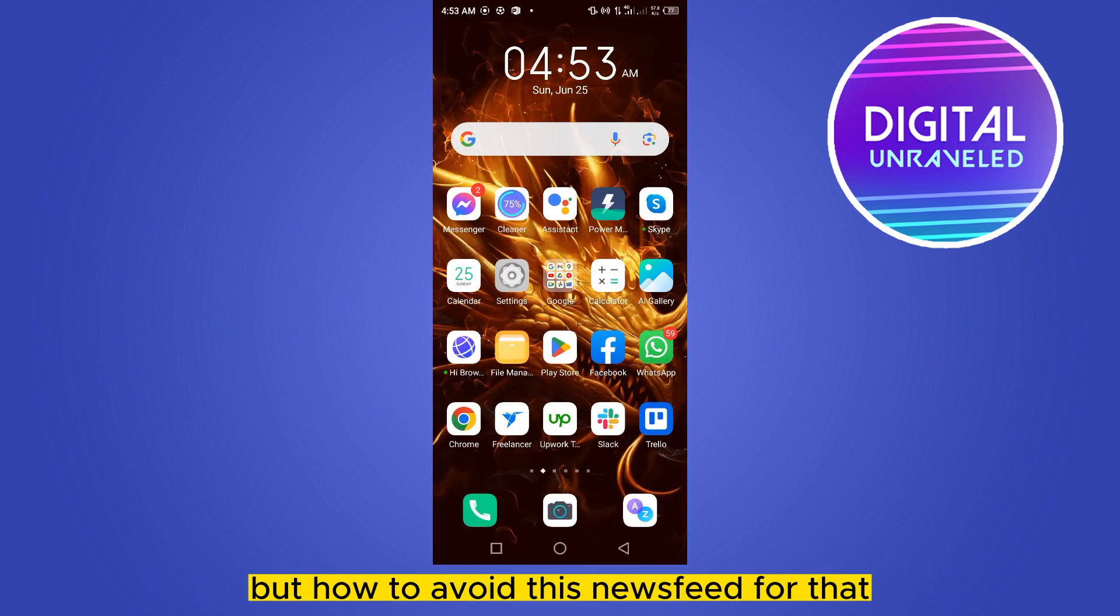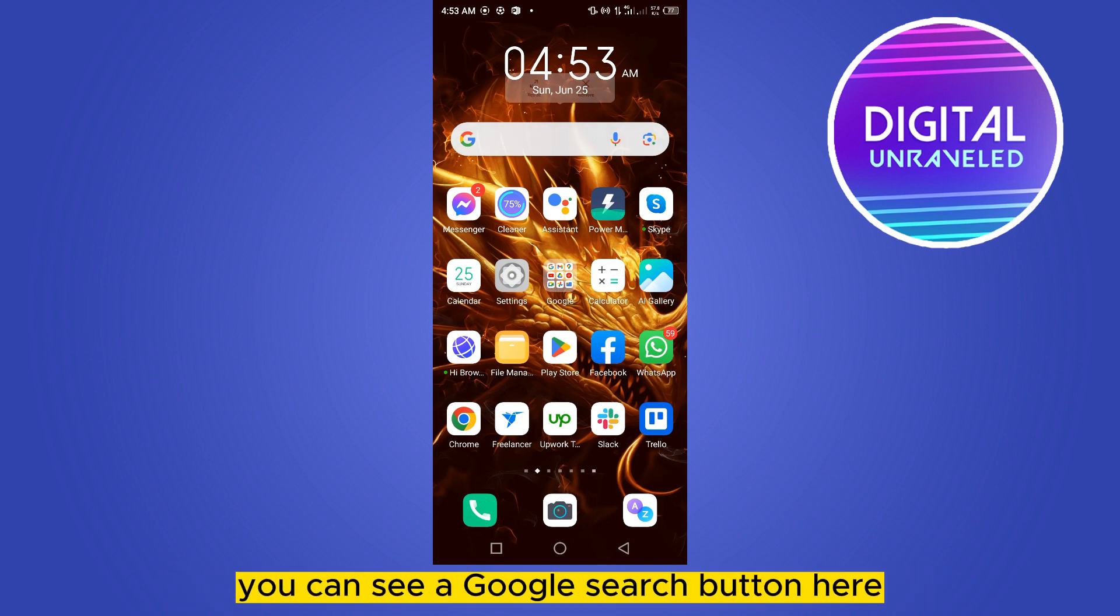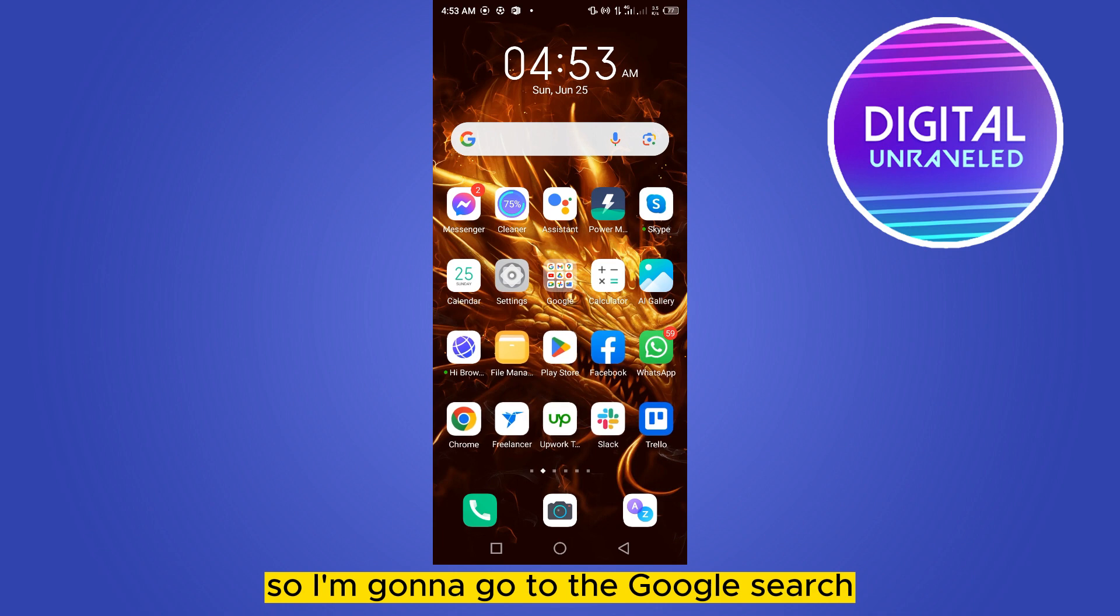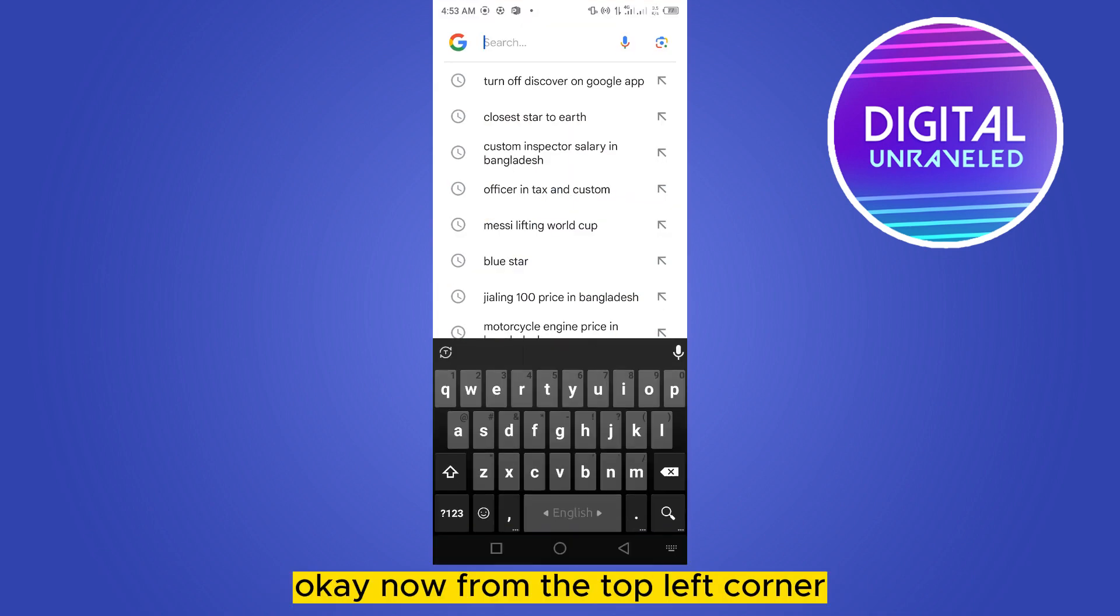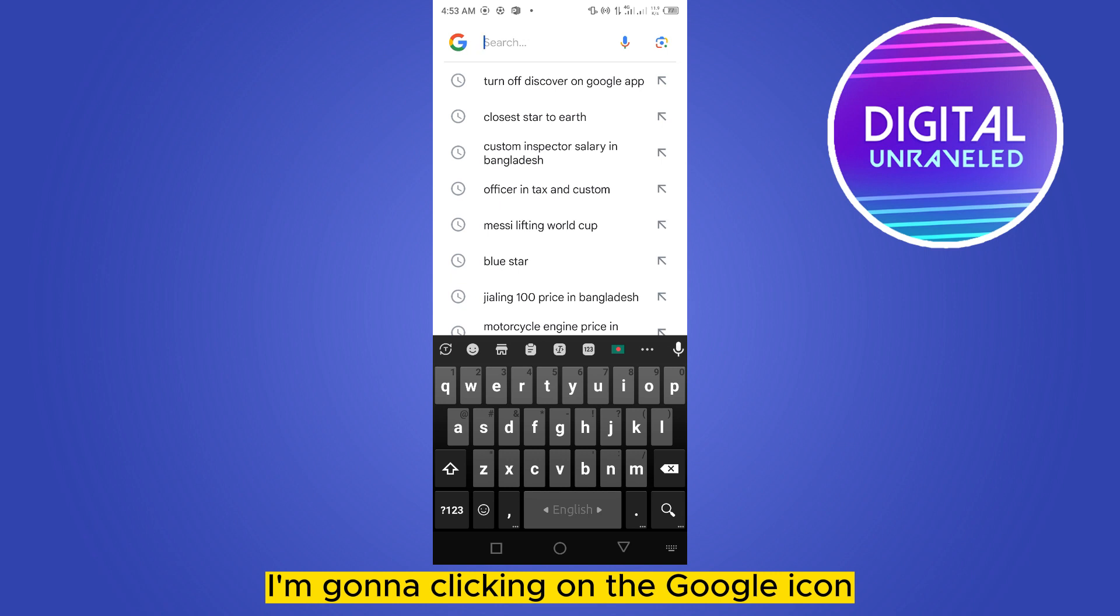You can see a Google search button here, so I'm going to go to the Google search. Now from the top left corner, I'm clicking on the Google icon.